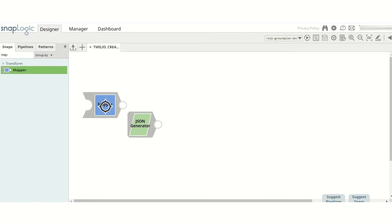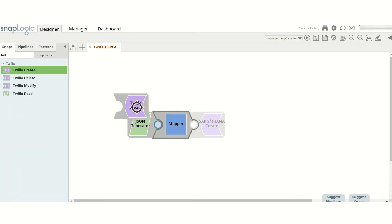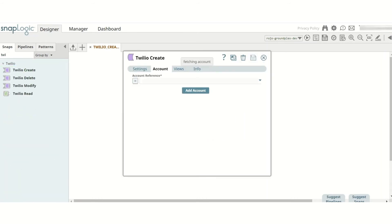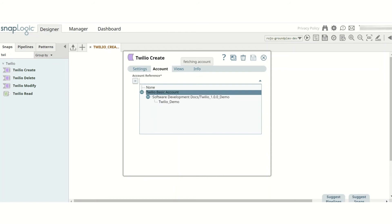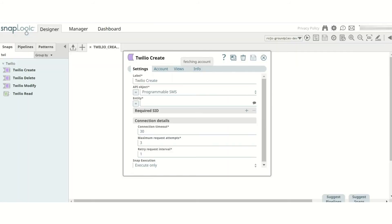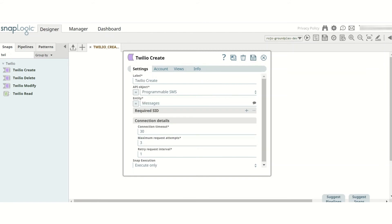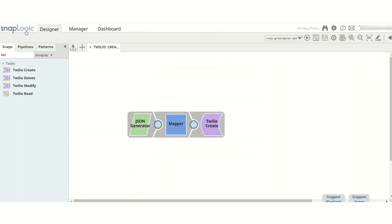Next, I drag a Mapper Snap and add a Twilio Create Snap next to it. In the Create Snap, I select the account where I configure my Sandbox. On the Setting interface, I select Entity as Messages from the Suggestion list, and then save the configuration.